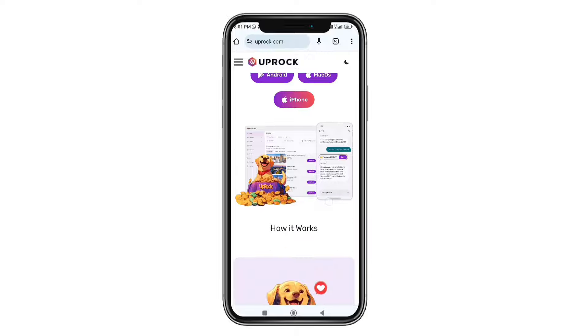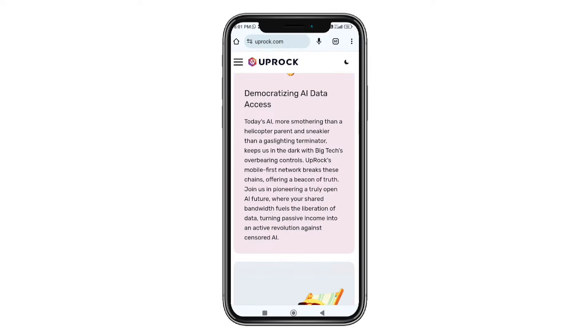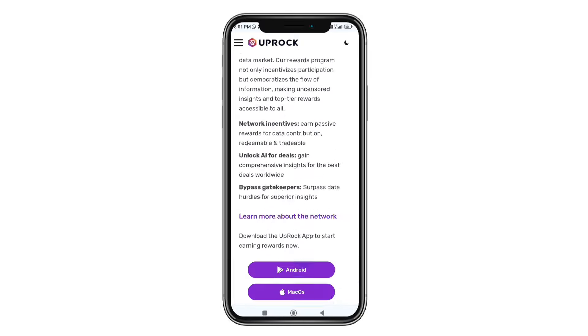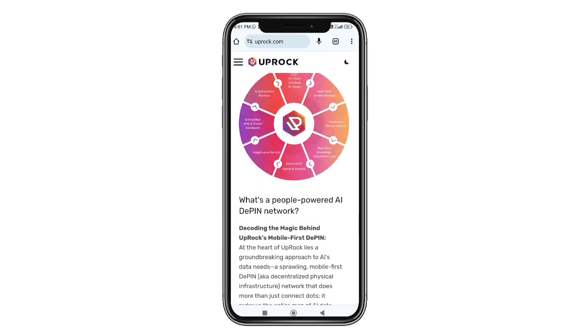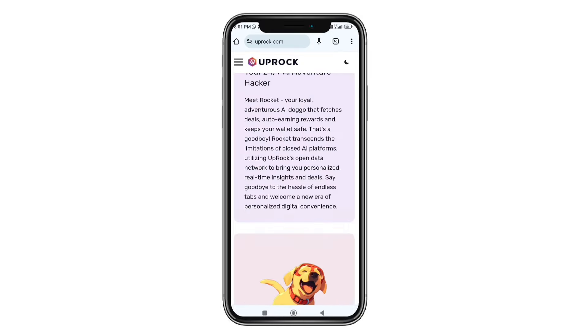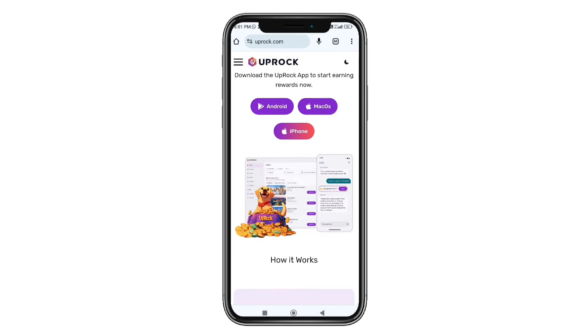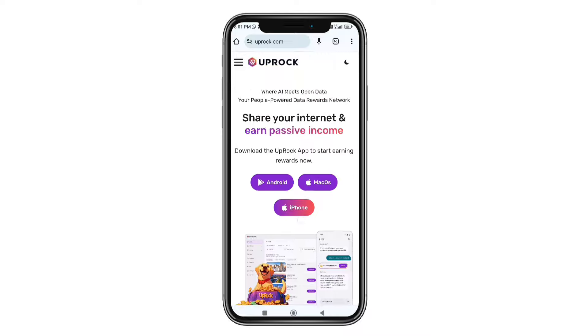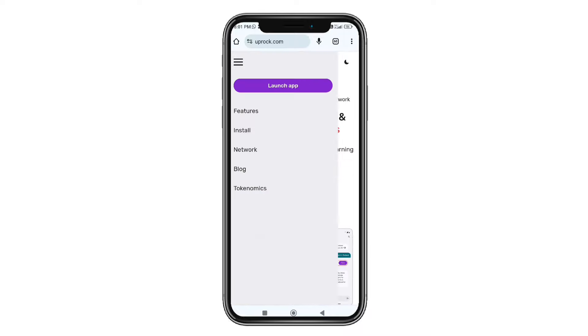Now, I will open the official website. I will click the website at the top of the website. You can click the menu button and click the menu.